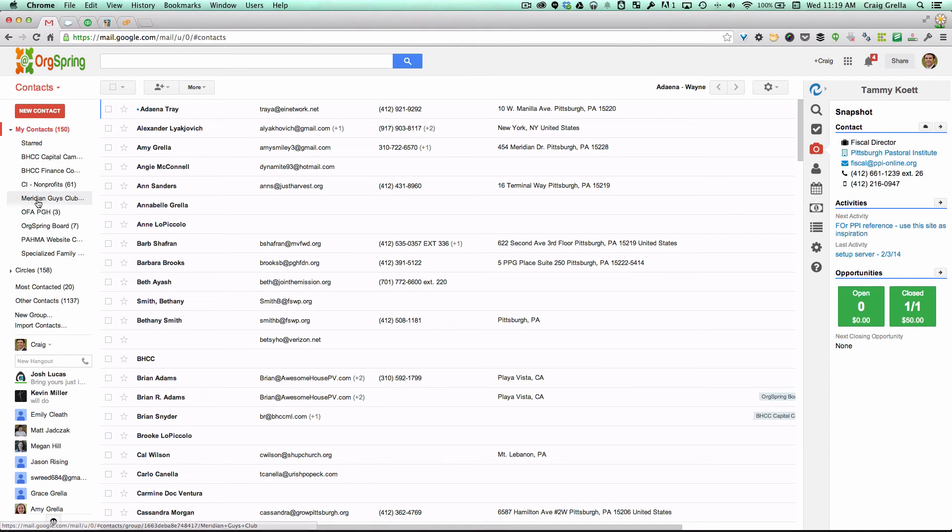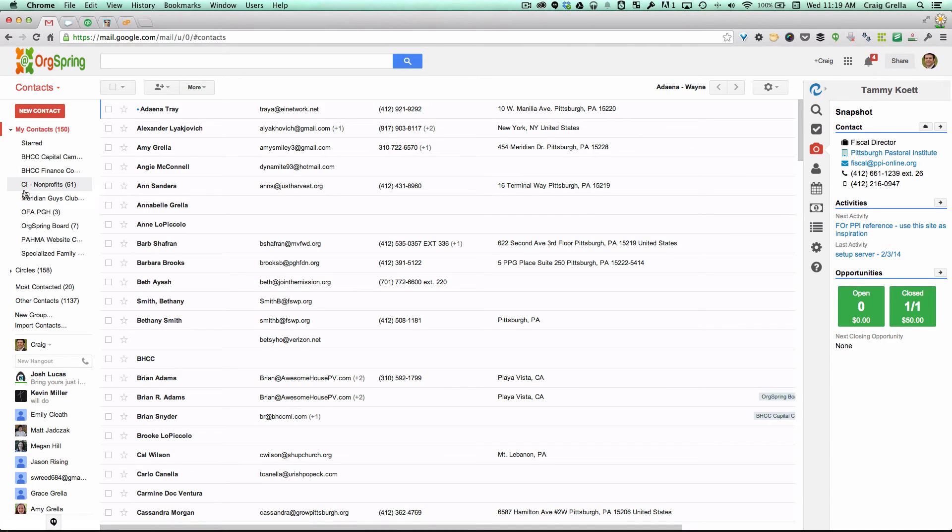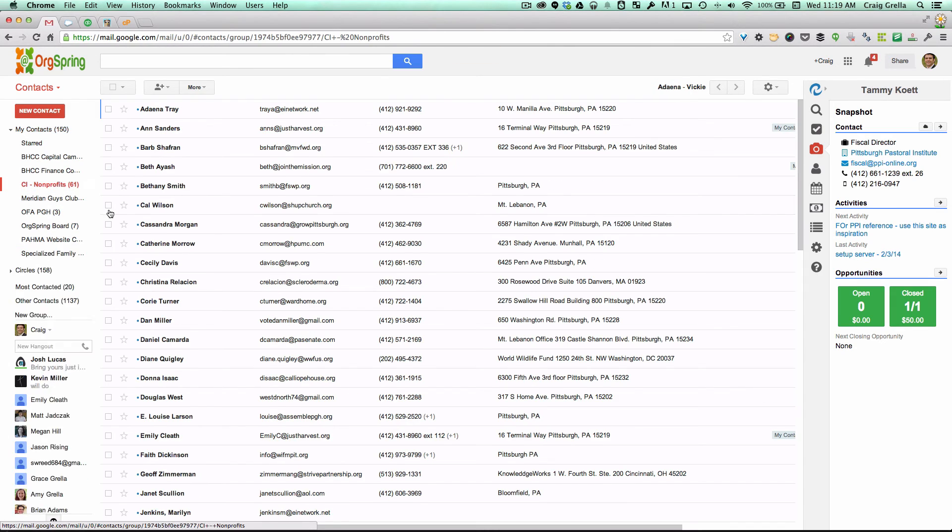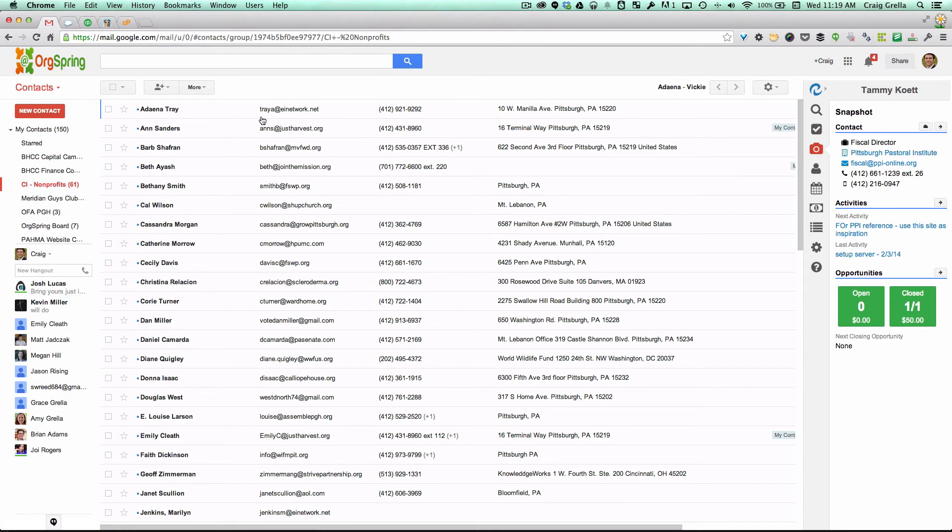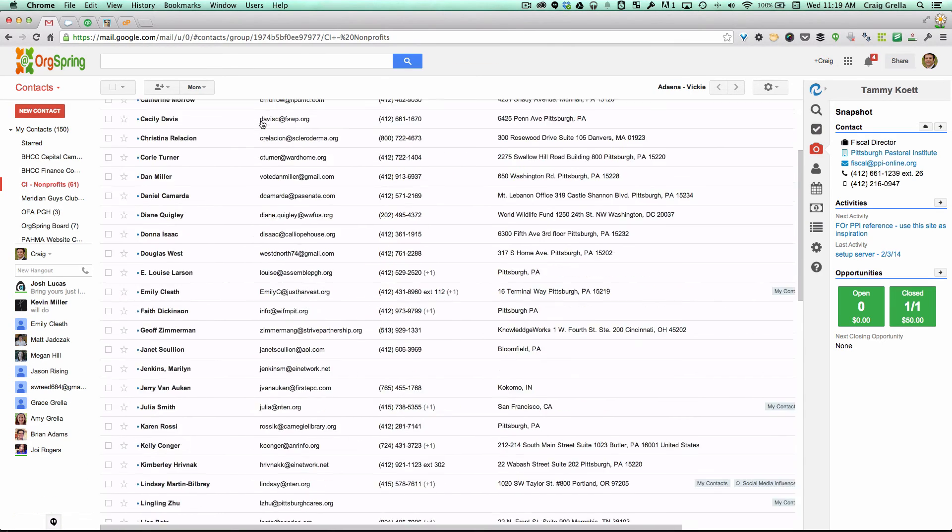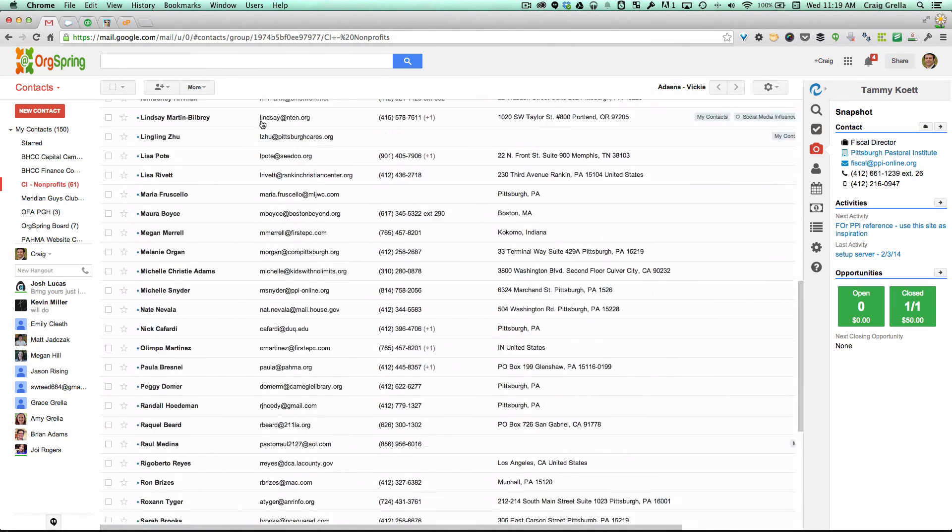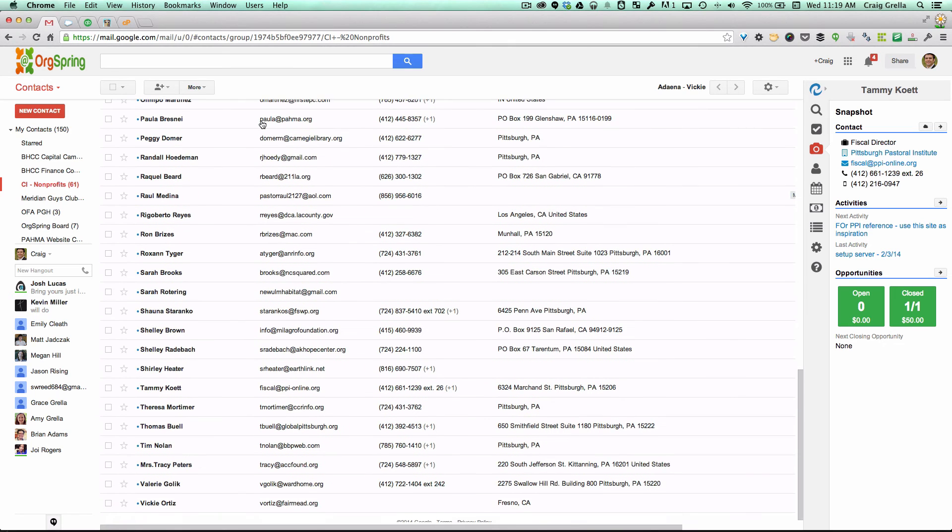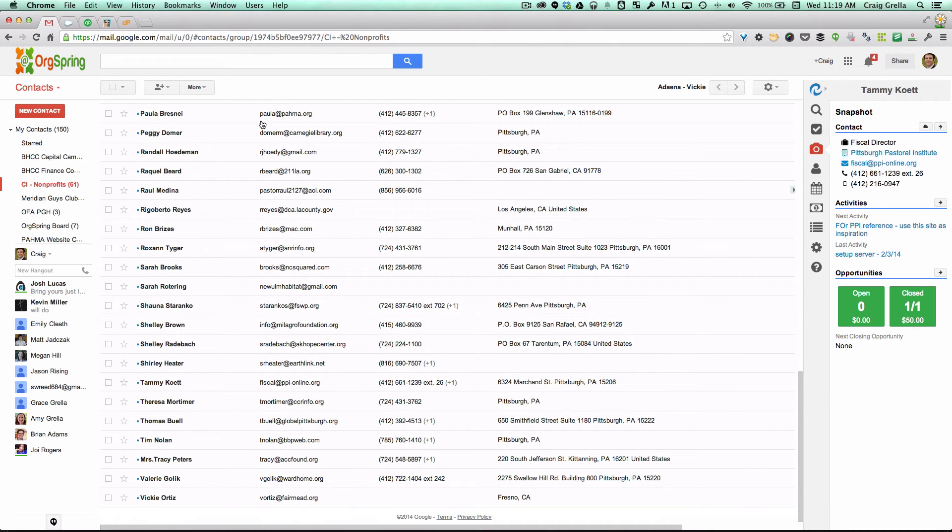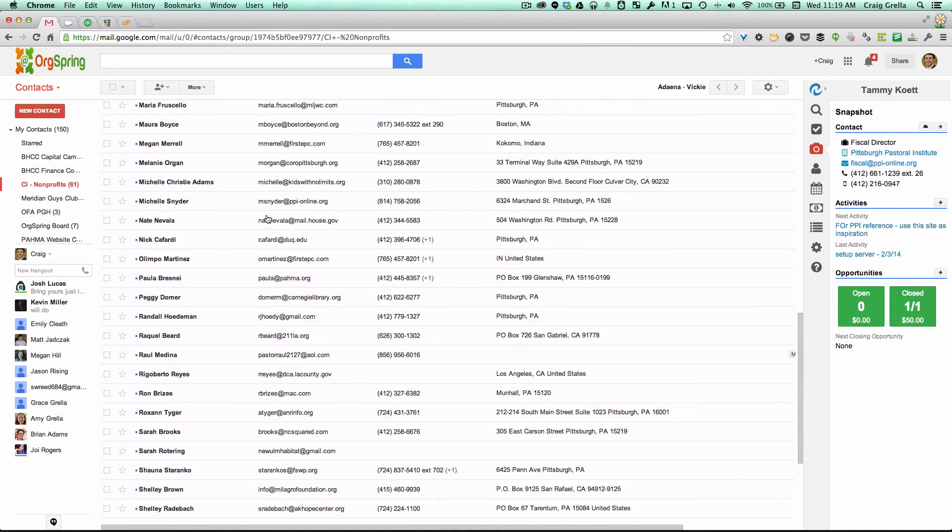So now you'll notice the CI-nonprofits group shows up. Again, the CI is just the initial for the Cirrus Insights and then the name of the group that you put here. We'll click on that and you'll see all of your information or all of the contacts that are in that filter that you set up, that set group for the contact sync. And they're all here.